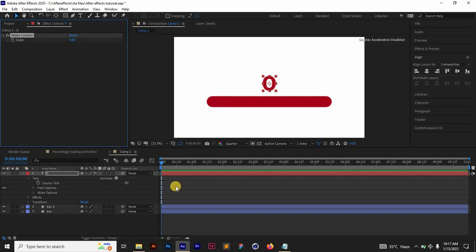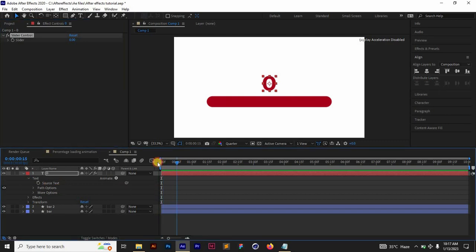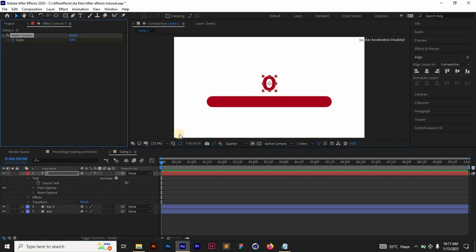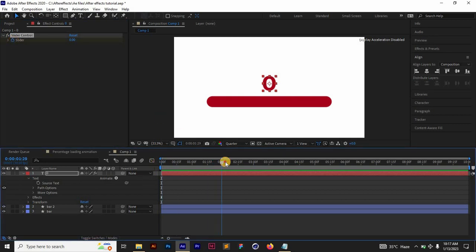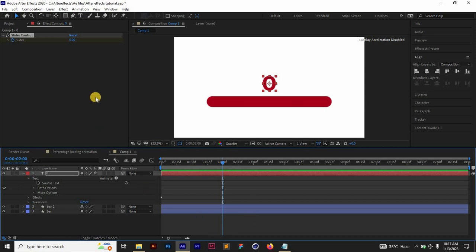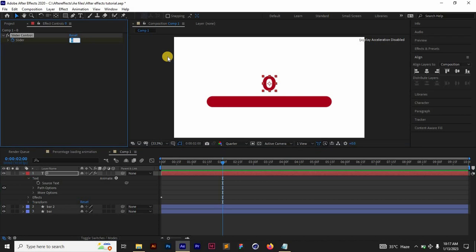We just need to make sure that you're on the first frame and then set a keyframe on this. Go to around two seconds where you want your loading bar animation to end and then set this to 100.